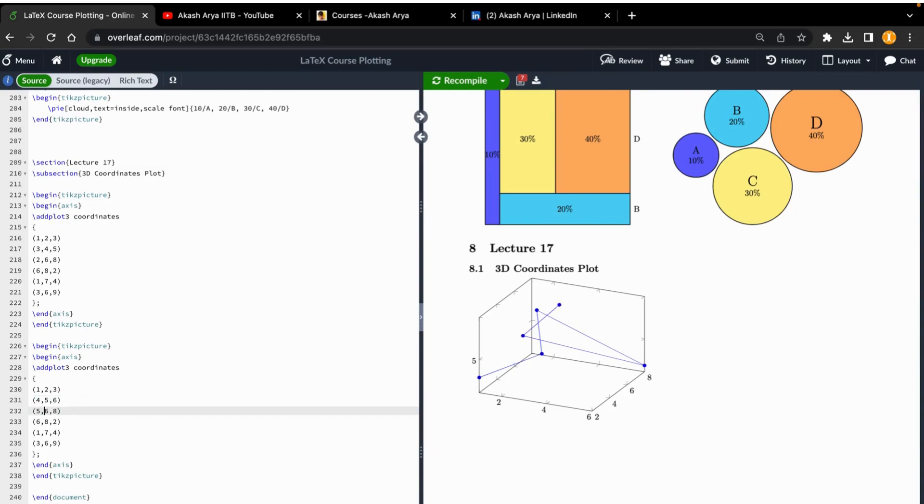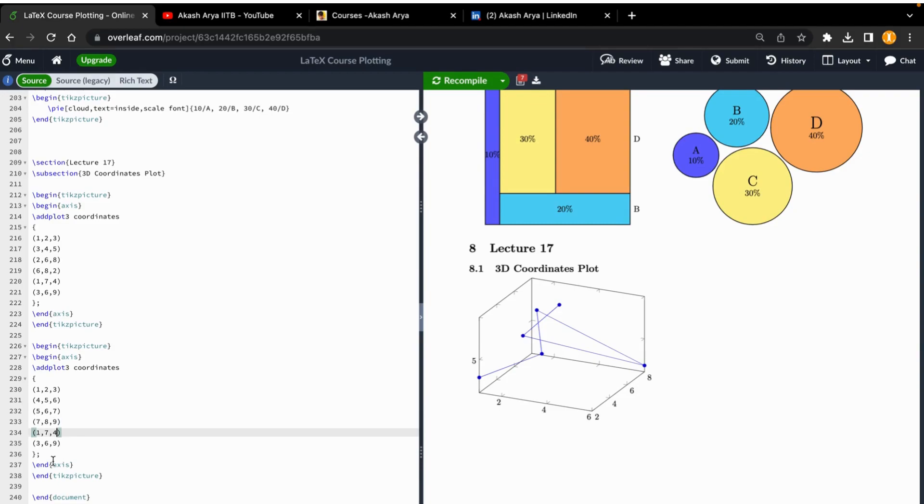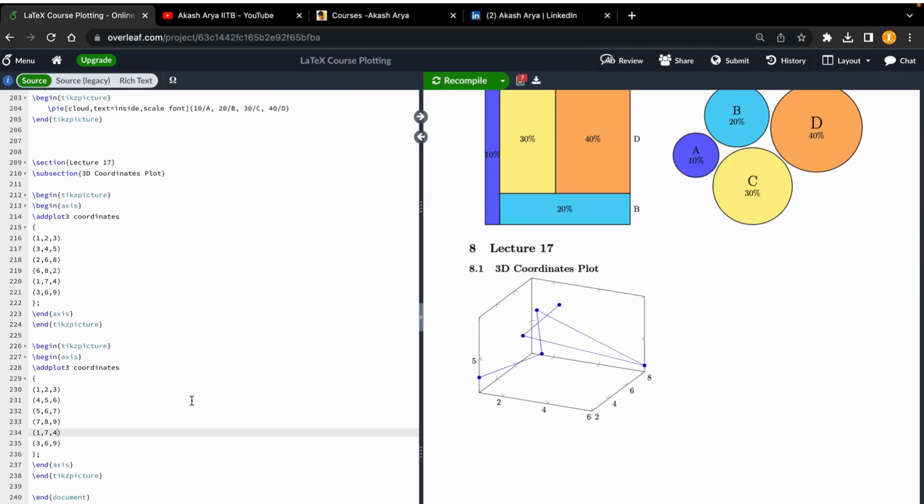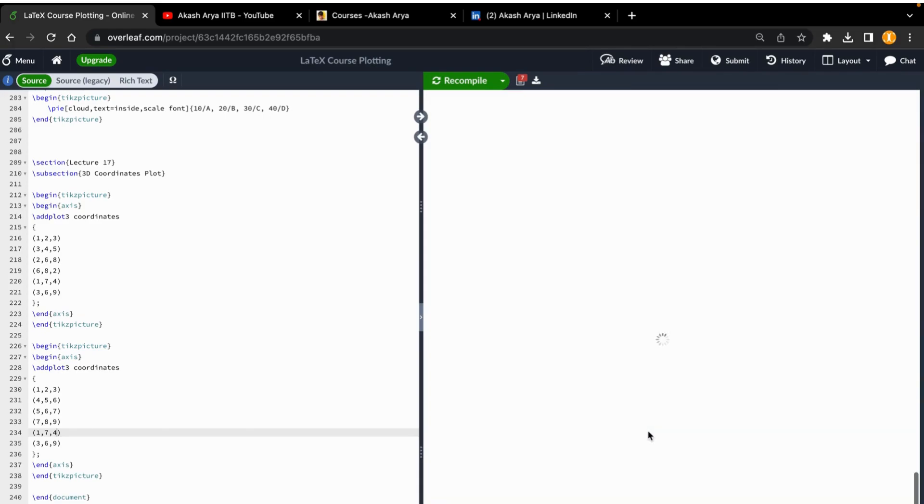5, 6, 7, then 7, 8, 9, and so on. Then we compile it again. You will get different coordinate points with the 3D plot.